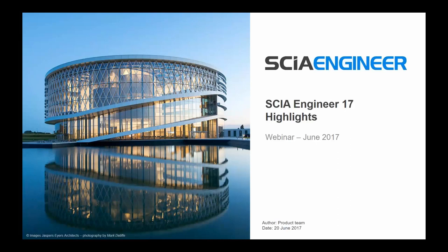Good morning, good afternoon everybody. My name is Ben Follett. I am the U.S. Product and Marketing Manager for SIA, and today I'd like to talk to you a little bit about the new SIA Engineer 17 release, some of the highlights and some of the reasons why we decided to do a lot of the things that we decided to do in this release.